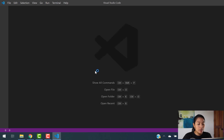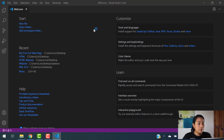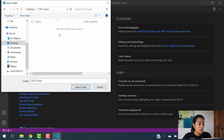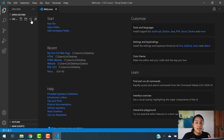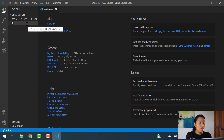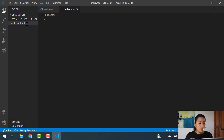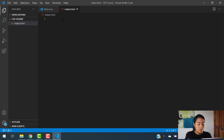Now that we are here in Visual Studio Code, we're going to hit Open Folder, and you're going to go ahead and open the folder that we just created, which is called CSS Course. So we're going to select this folder, and now we are inside of that folder. What we're going to do is create, first of all, an index.html file. So we can create anything that we want here with HTML.